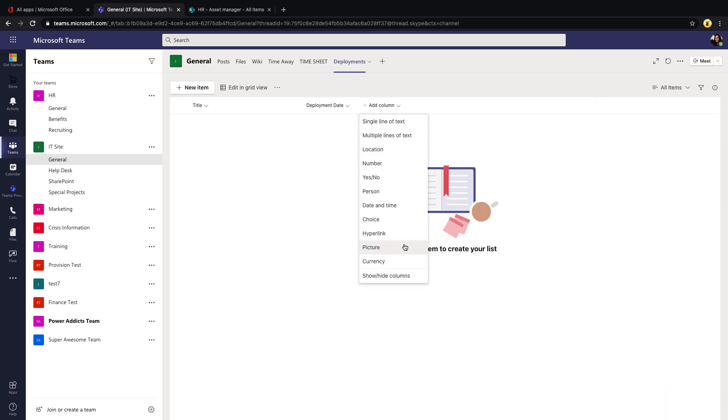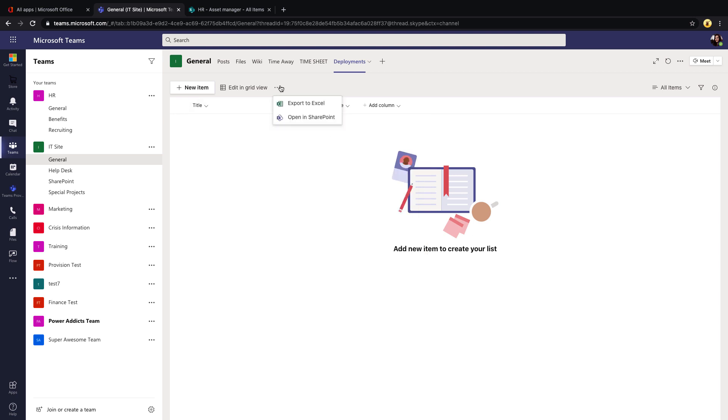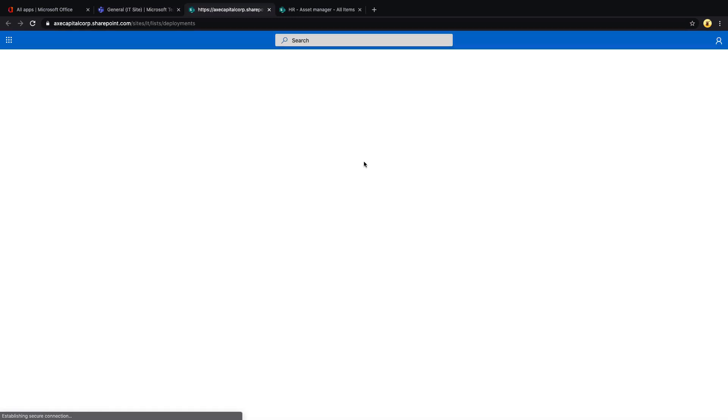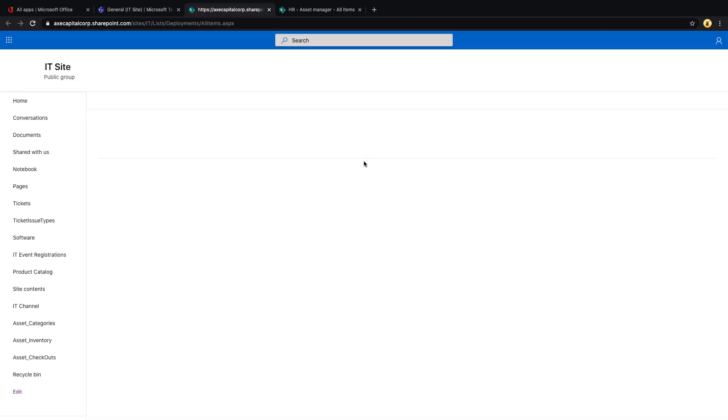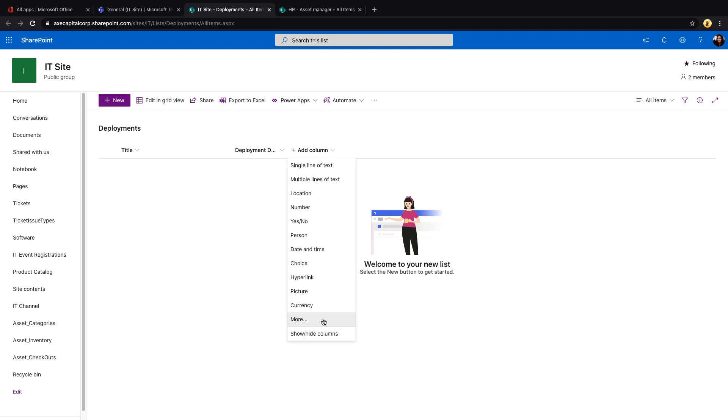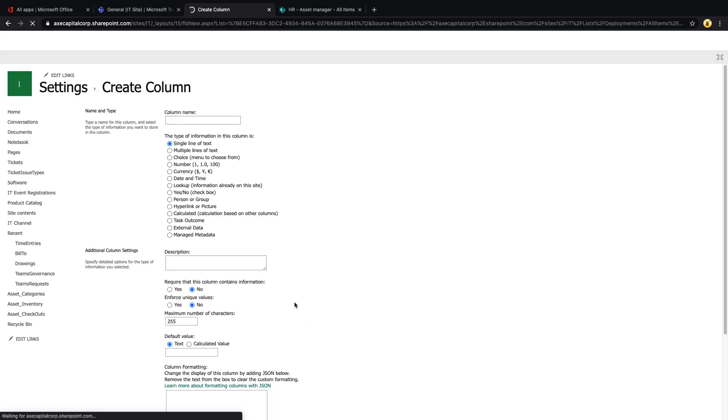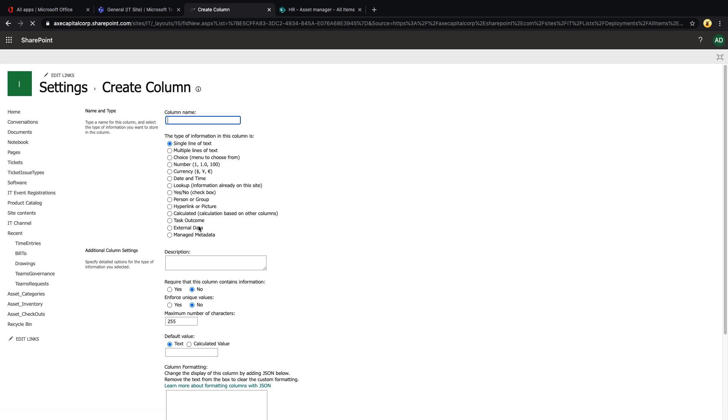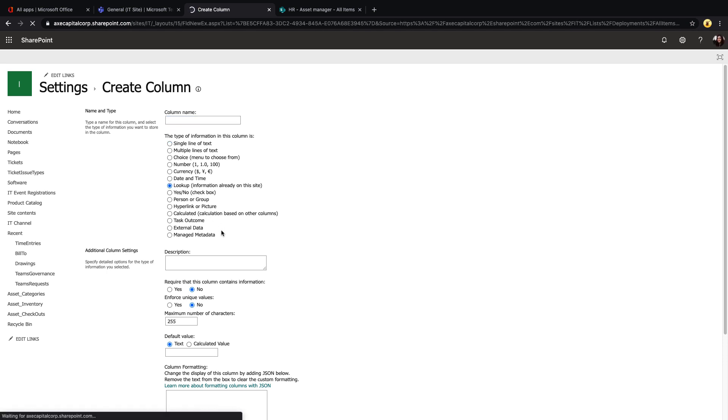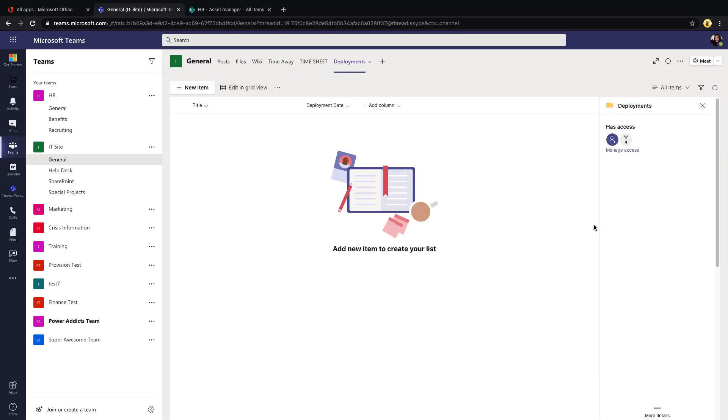And when we looked at these list of columns, one thing that you might have noticed which is missing is the lookup column. So if you need to use a lookup column, you'll want to click those dots and open this list in SharePoint and then you still have the ability to click add column, go to more and that will take you to the classic experience where you can still add a lookup column.